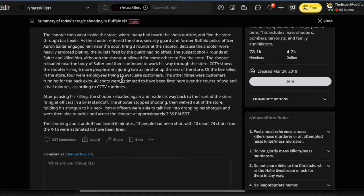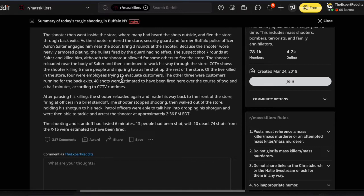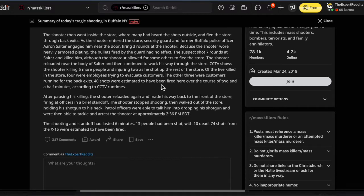Why are five people still there? Of the five killed in the store, four were employees trying to evacuate customers. The other three were customers running for the back exits. 40 shots were estimated to have been fired here over the course of two and a half minutes according to CCTV run times.